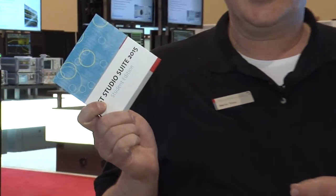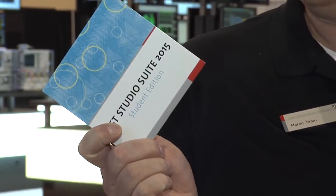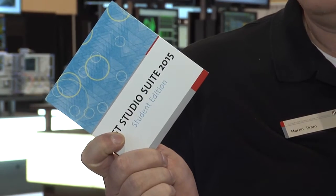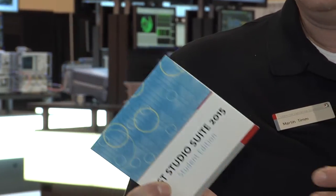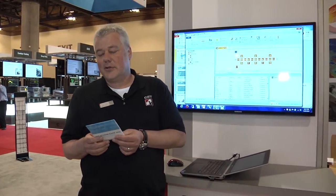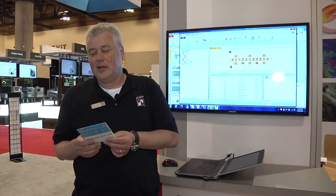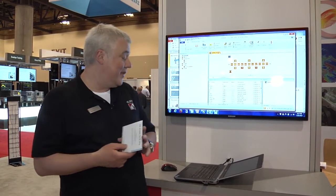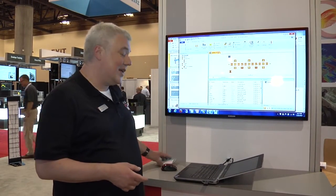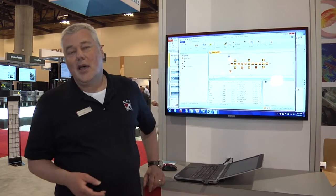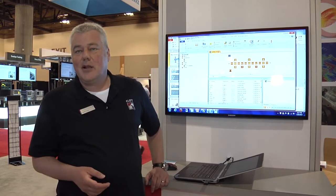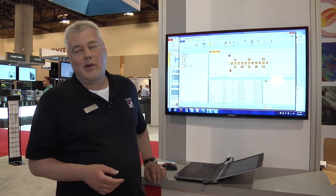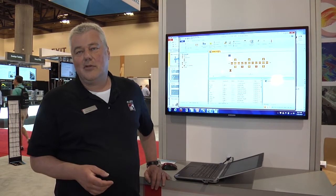For the IMS we have released a student edition. That's a free software for students that incorporates some of the solvers of the CST Studio Suite, in particular the transient solver, frequency domain solver, thermal solver, and static solver. It's available on DVD or on our website for download.